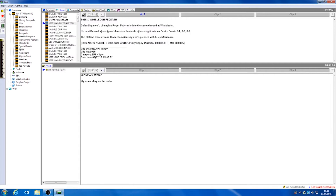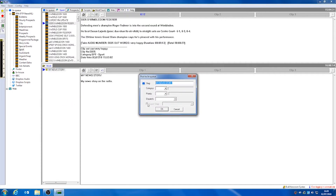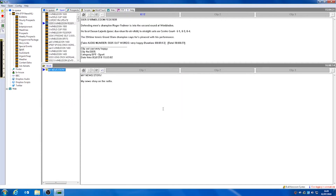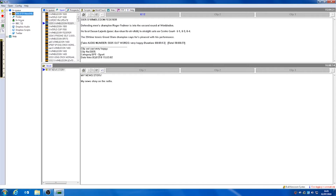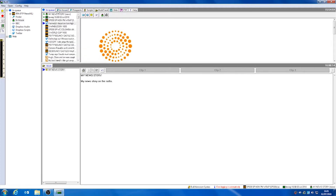Once we have a finished story we can post this up into our inqueue. To do this, we can right click and select post to inqueue. We can now see when we navigate to our in-house section of our inqueue, our news story is ready to be viewed by anybody else within our newsroom.